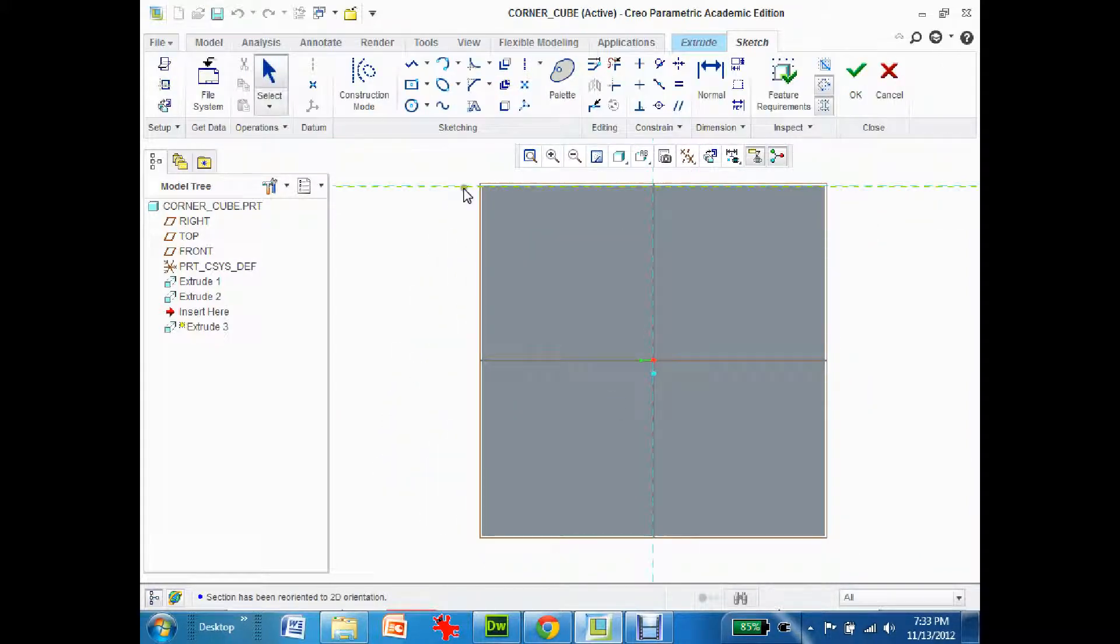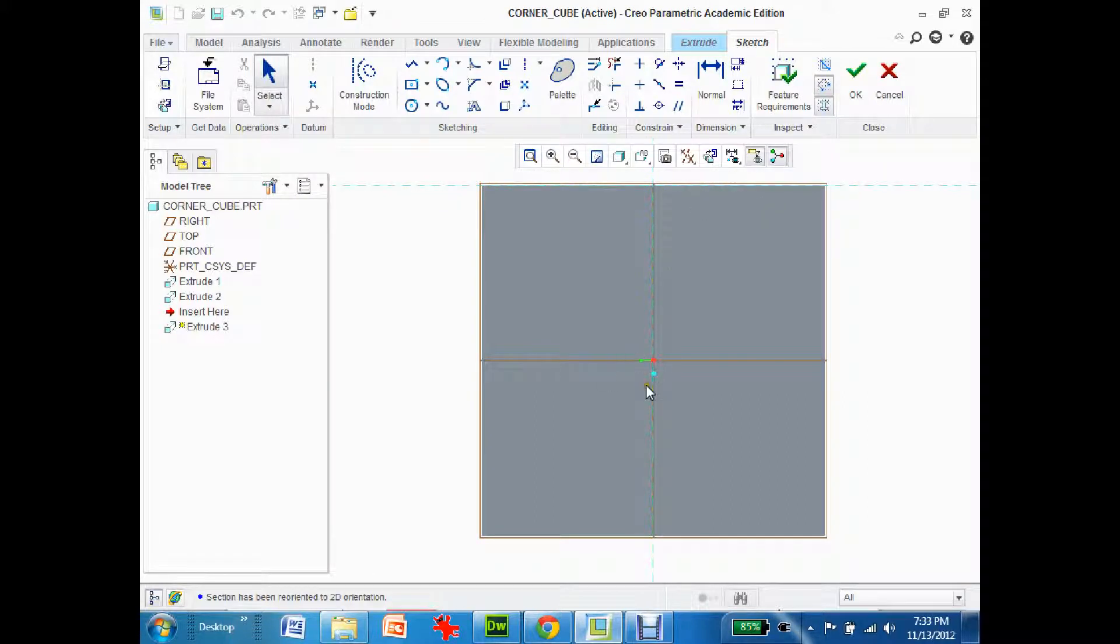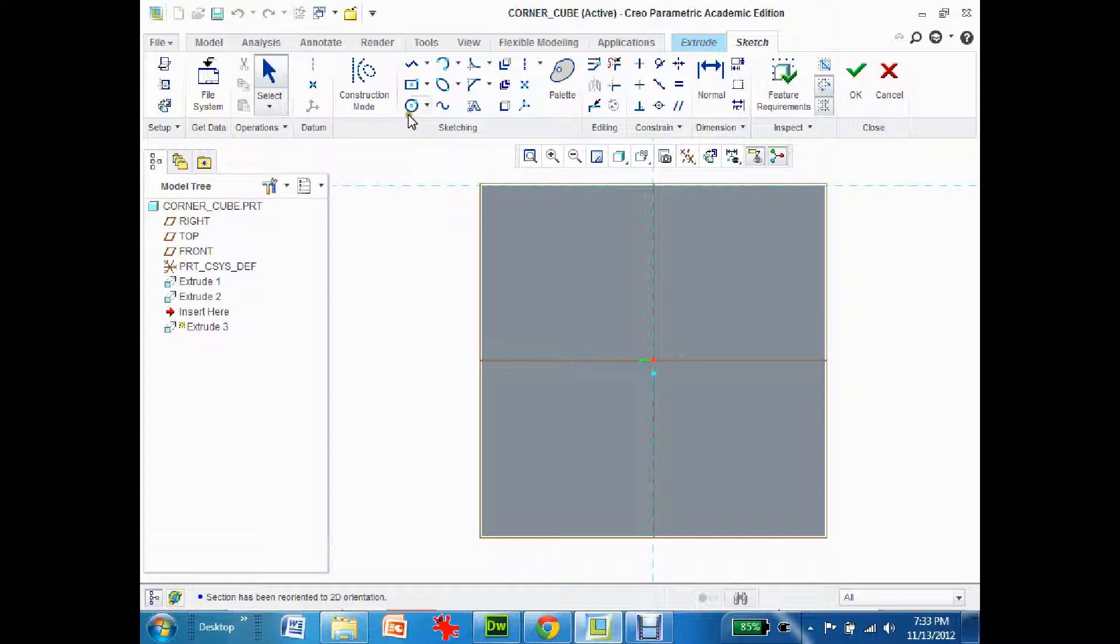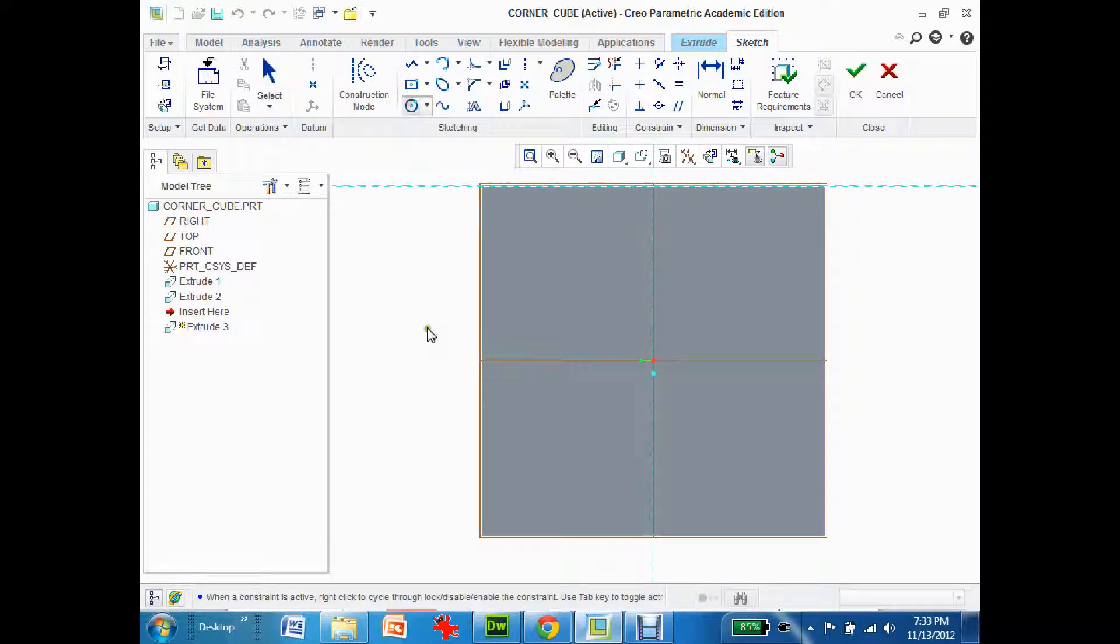Now the problem is that this reference line is up here and I actually want it down the center. So what I'm gonna do is hold and select circle and I'm actually gonna put it across here.